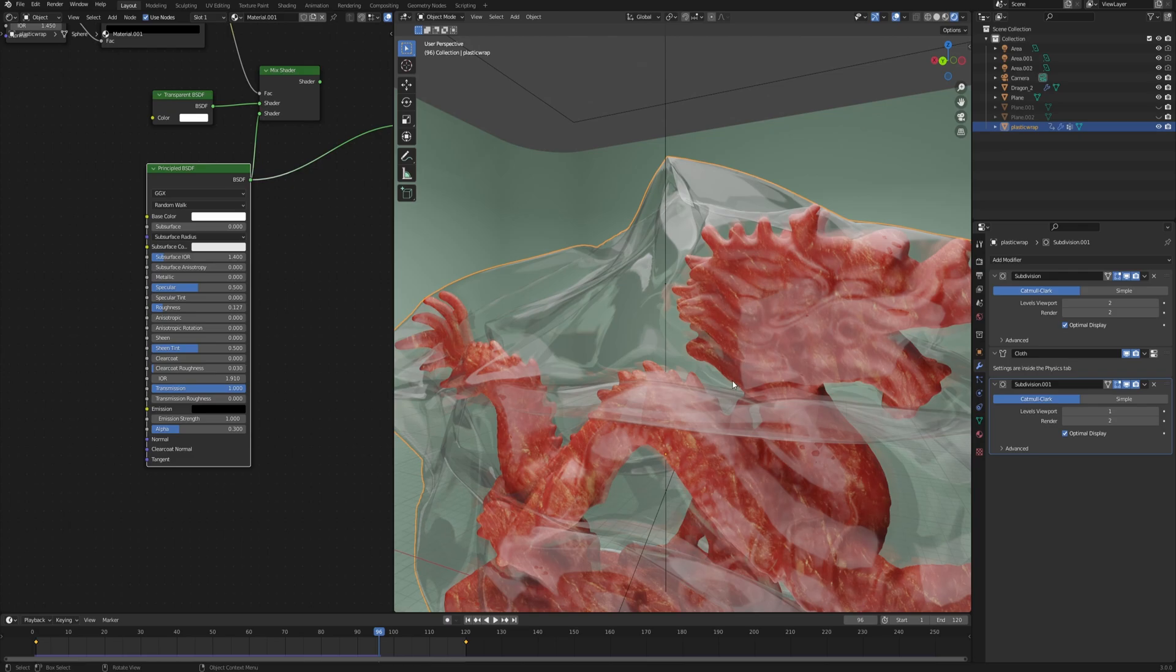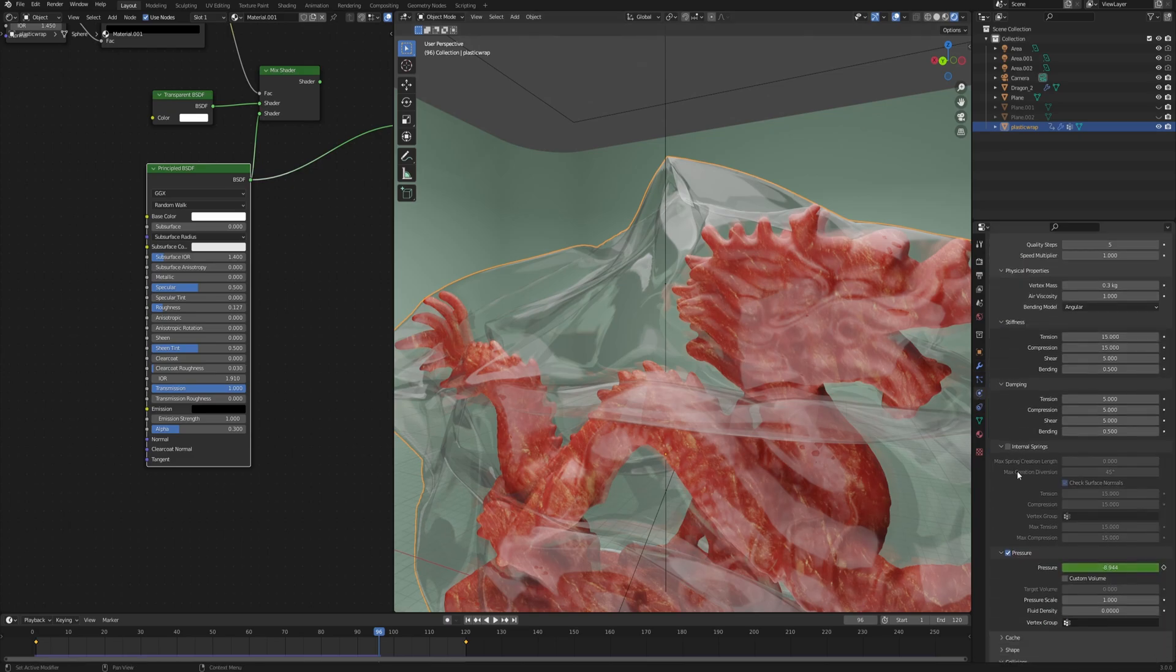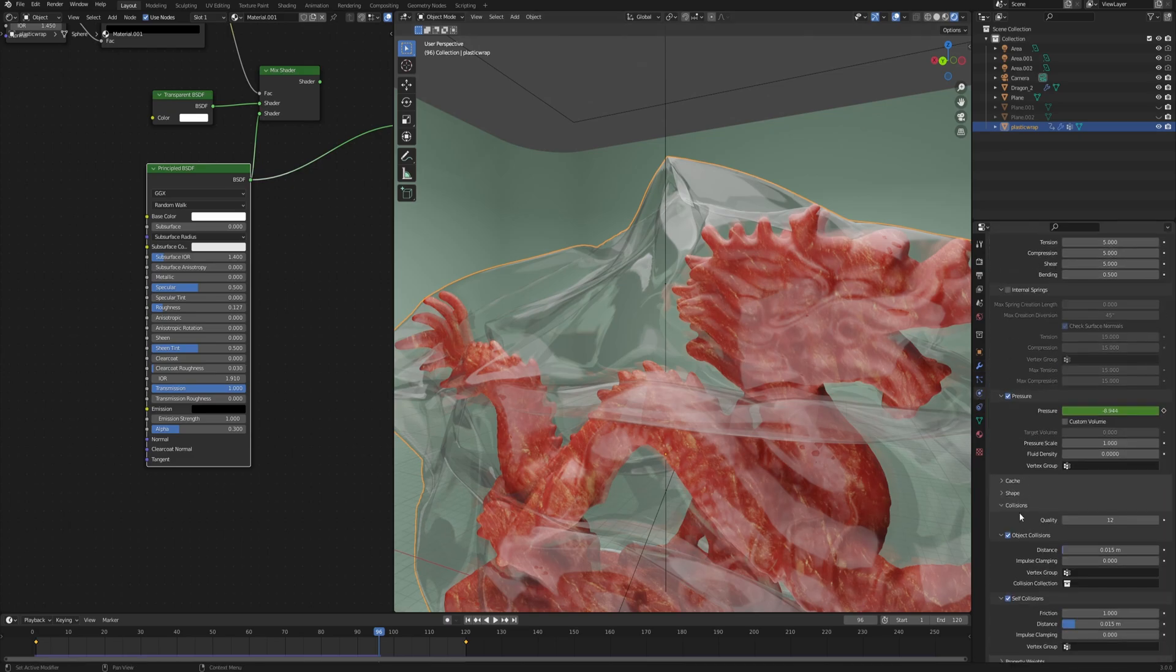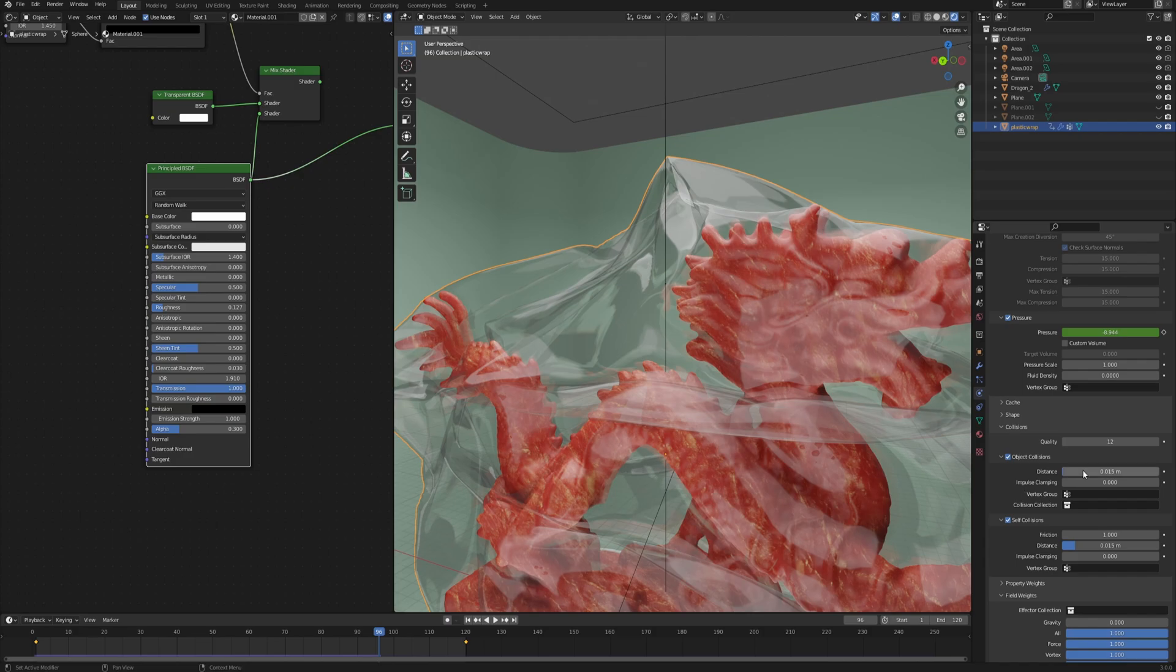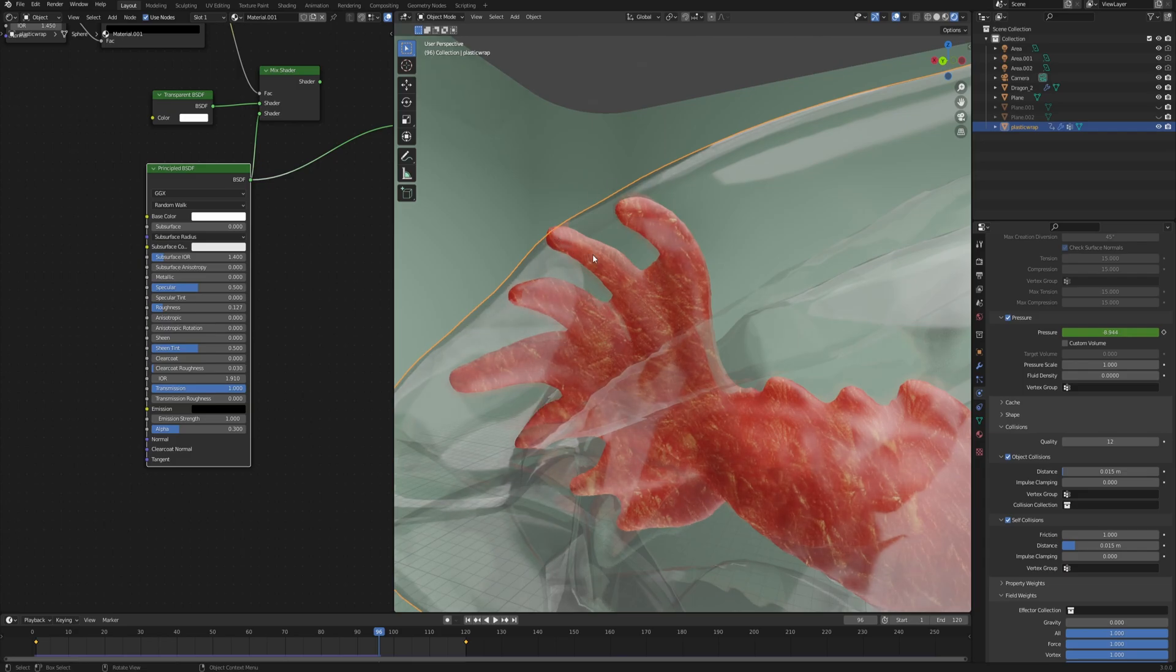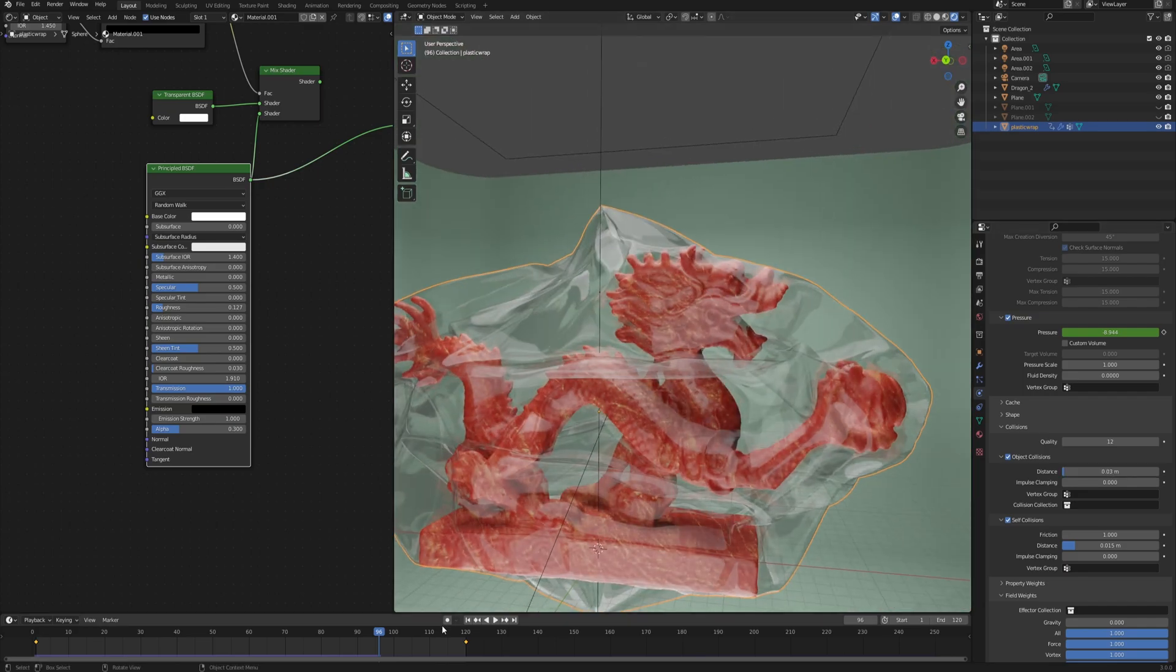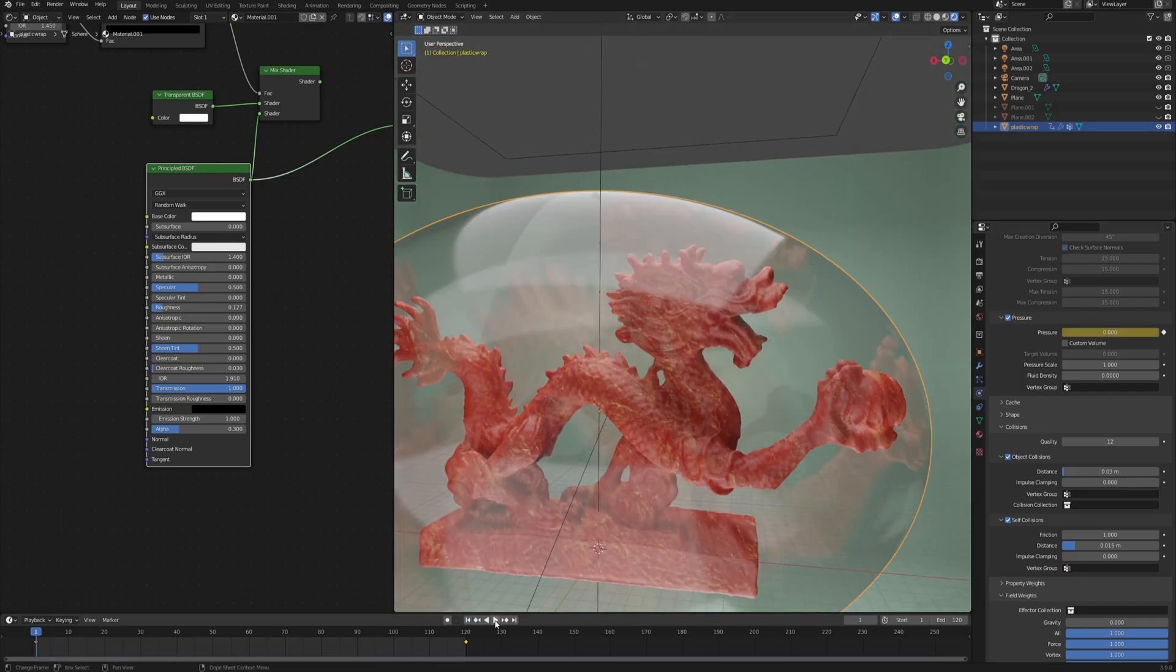The second thing is in the physics properties. If we go down to the collisions, we can slightly increase the distance of the object collision, which is going to offset our plastic from the object that it's colliding with. So if we set it instead of 0.015 to something like 0.03 and then try to run the simulation again.